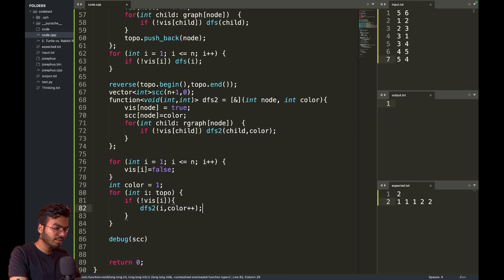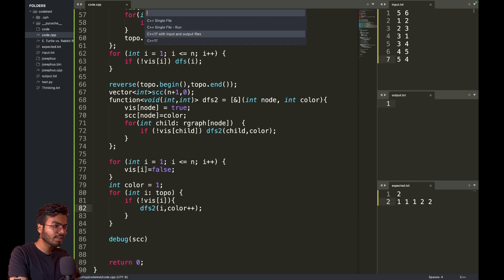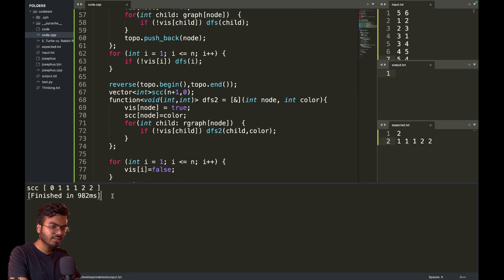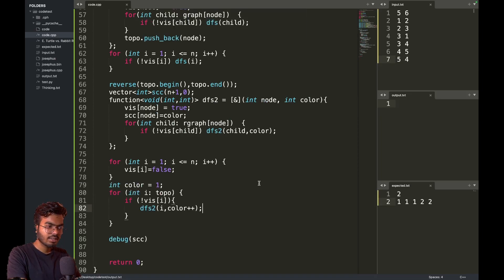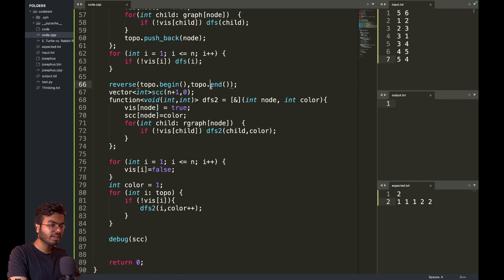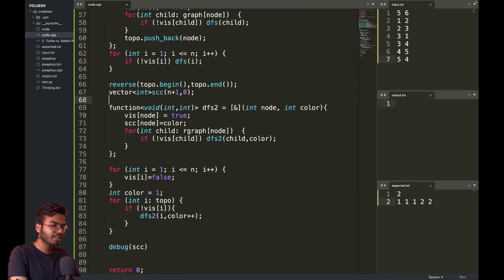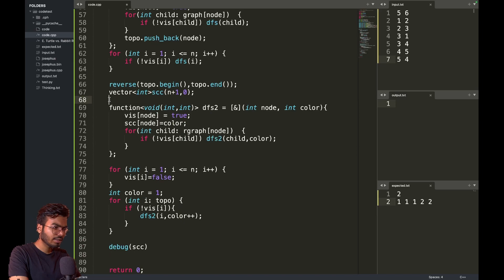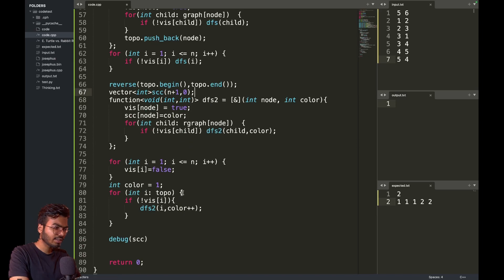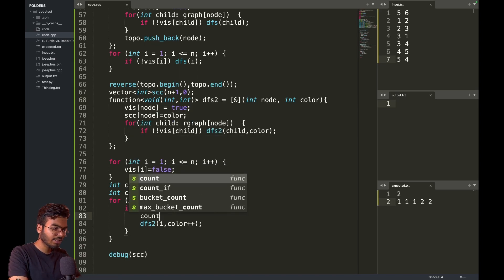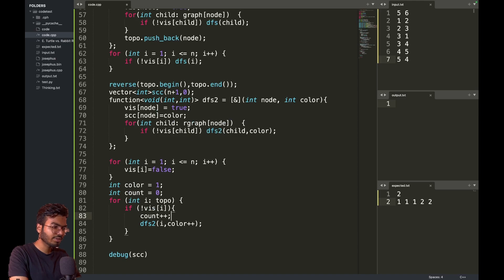Now we are getting this and I also need a count of the strongly connected components. Let's say int count equals to zero and here I will say count plus plus. This will give me the count.